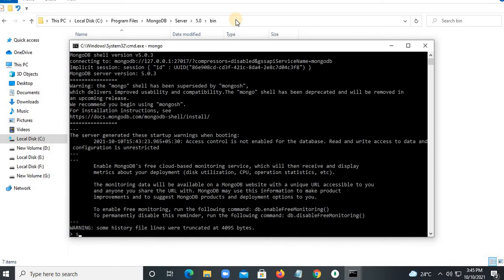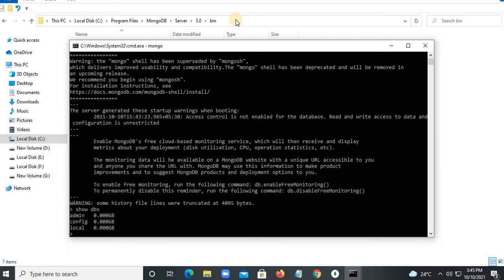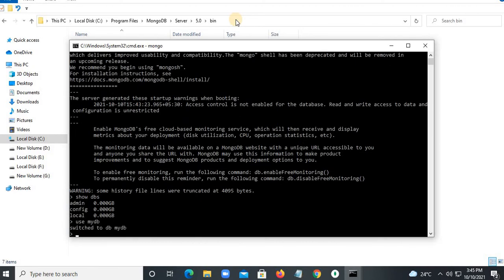You can use 'show dbs' to show the databases. If I want to create myDB, type 'use myDB'. Then to insert a new document in myDB, type 'db.myCollection.insert' with the document in brackets.